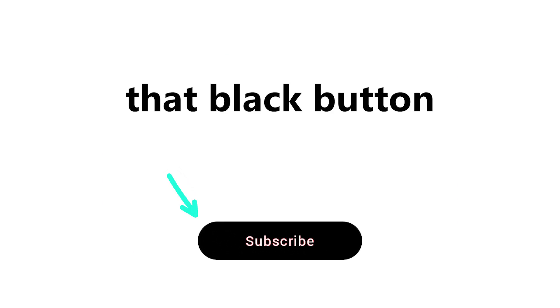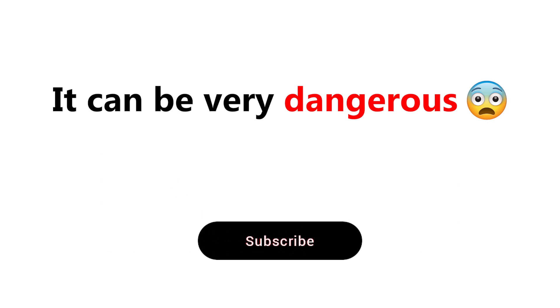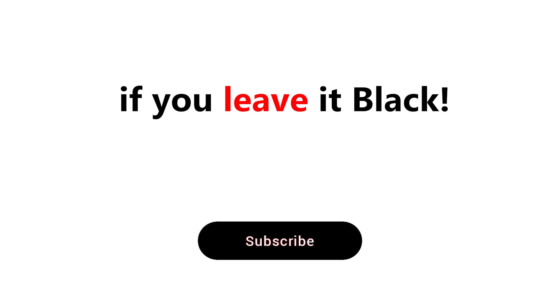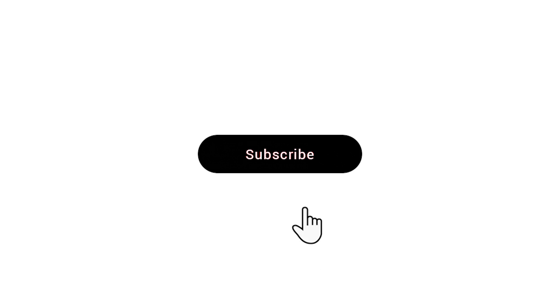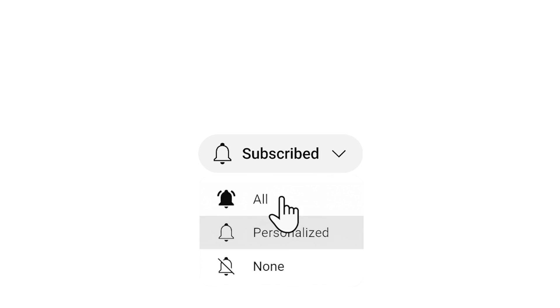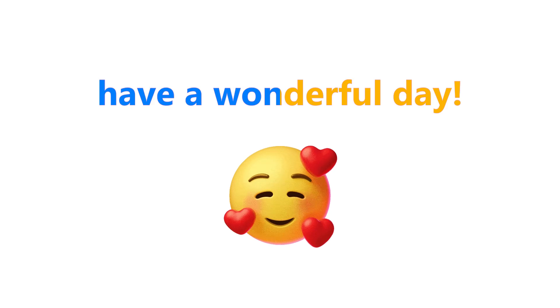Now you can open your eyes. But wait, do you see that black button down there? It can be very dangerous if you leave it black. So press it and make it gray. Have a wonderful day.